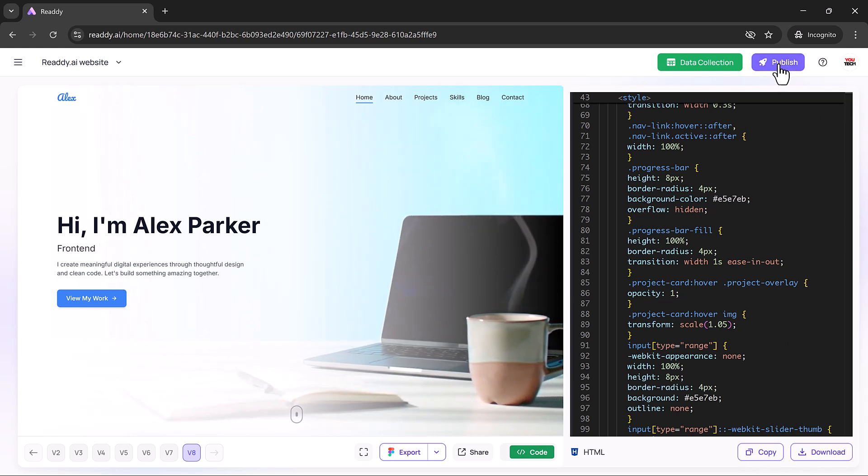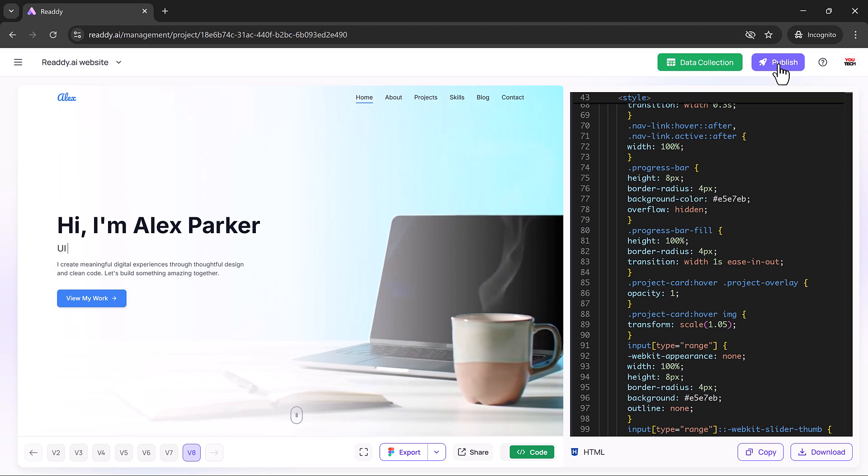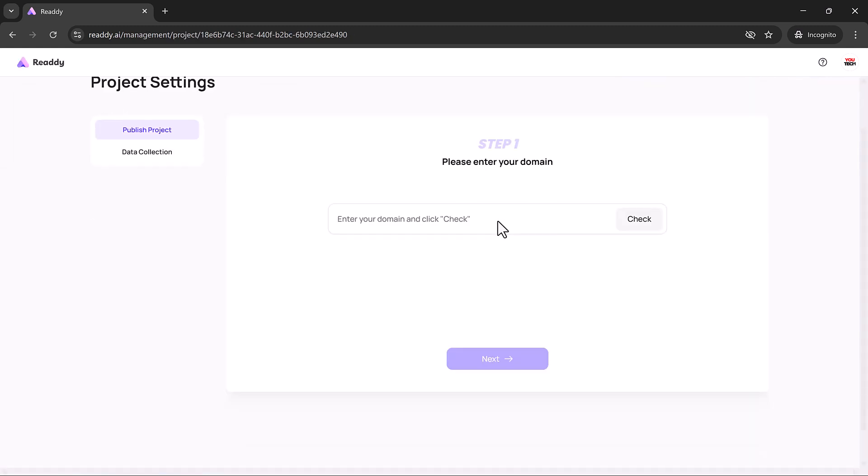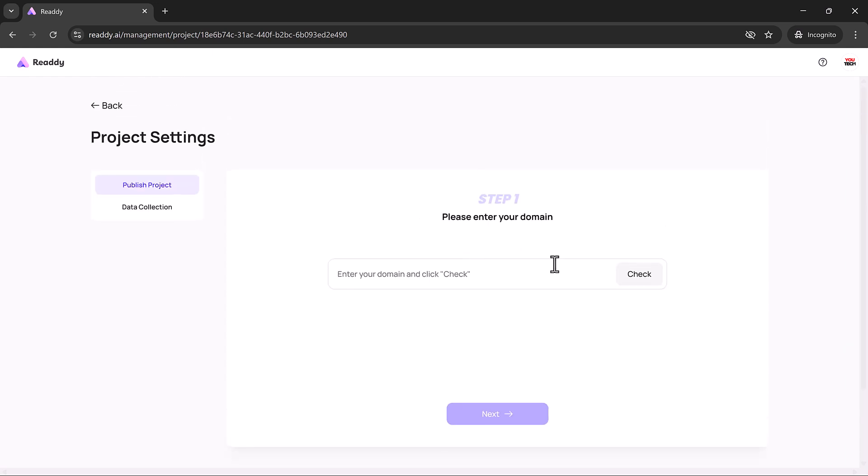Once your site is complete, publishing is as simple as clicking a button. You can connect a custom domain and your site is live. No server setup, no technical hurdles. It's easily one of the smoothest publishing workflows out there.